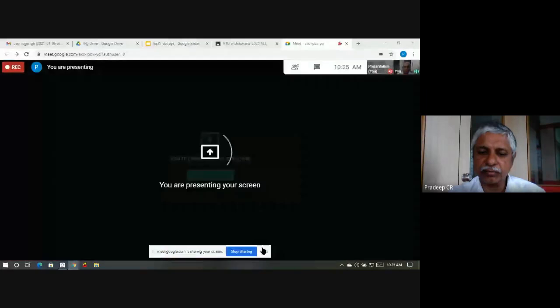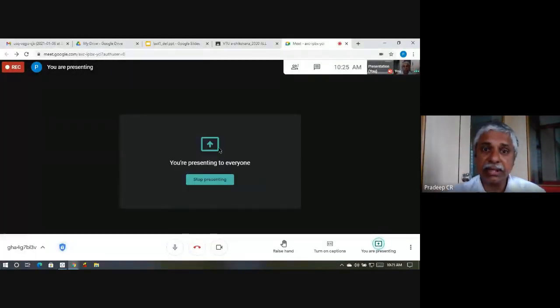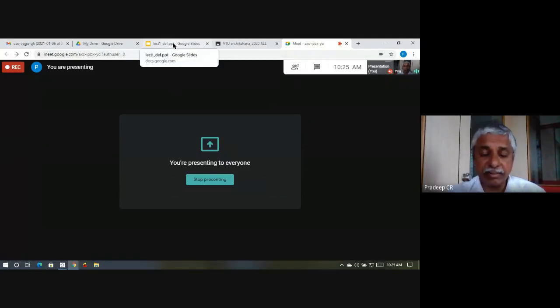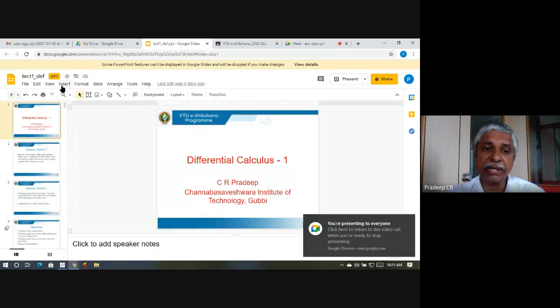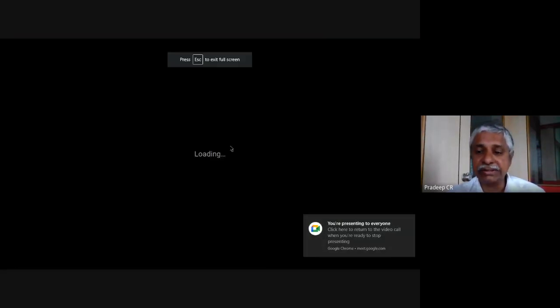I am a professor of mathematics at Chandabasveshwara Institute of Technology, Gubi. I'm here because VTU E-Shikshana E-Learning Center has asked us to give a set of lectures on Mathematics 1, that is 18MAT11, a baby mathematics undergraduate course. I thank the E-Shikshana E-Learning Center for this opportunity, and also our management for providing the infrastructure to carry out these lectures.